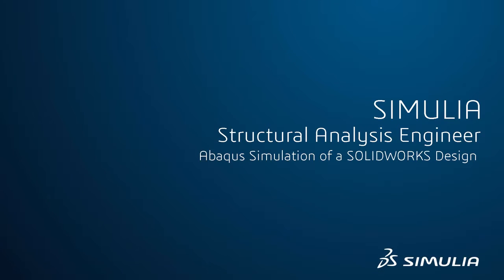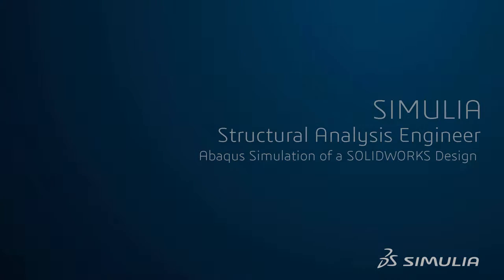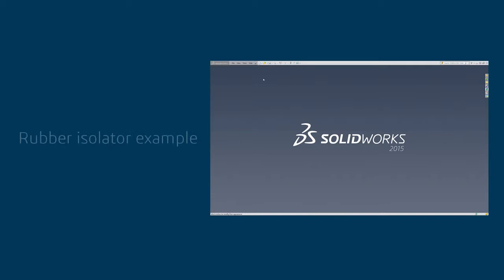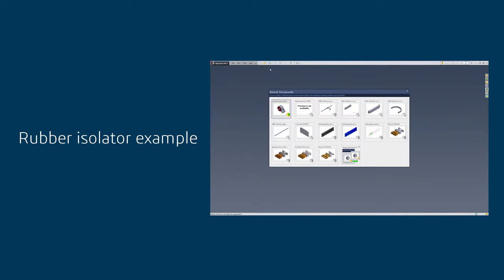Hi, this is Nicolas Thier from DS Providence. I'm going to show you how easy and powerful it is to use Abacus on a SOLIDWORKS model.